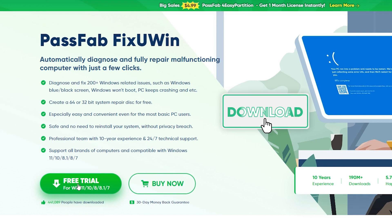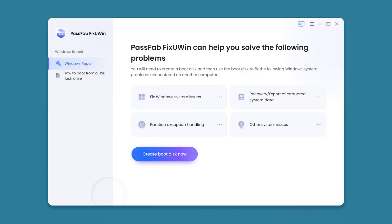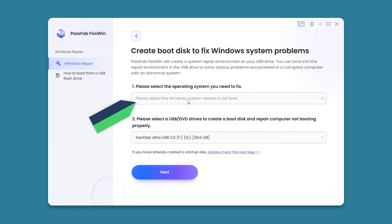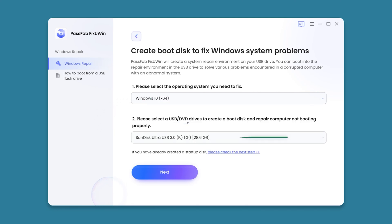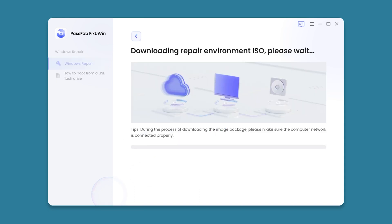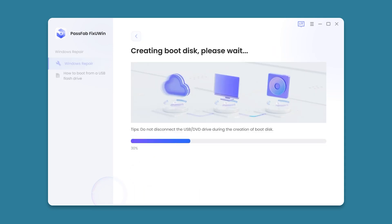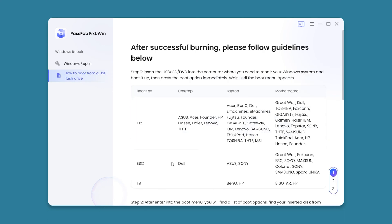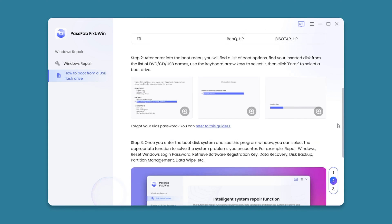Click the link in the description to get it. Install and launch PassFab FixUwin on another computer, then click Create Boot Disk. Select the Windows 10 system, insert an empty USB, click Next, and continue. Wait for the repair environment ISO download to complete. The boot disk creation is complete — click to view the detailed tutorial.